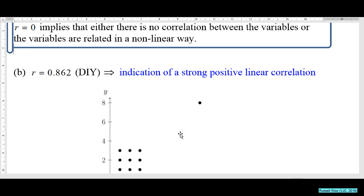Other than one outlier point, the remaining nine points show no relationship at all between x and y. If you exclude this outlier, there is no correlation among the nine points. This outlier seriously affects the value of r.